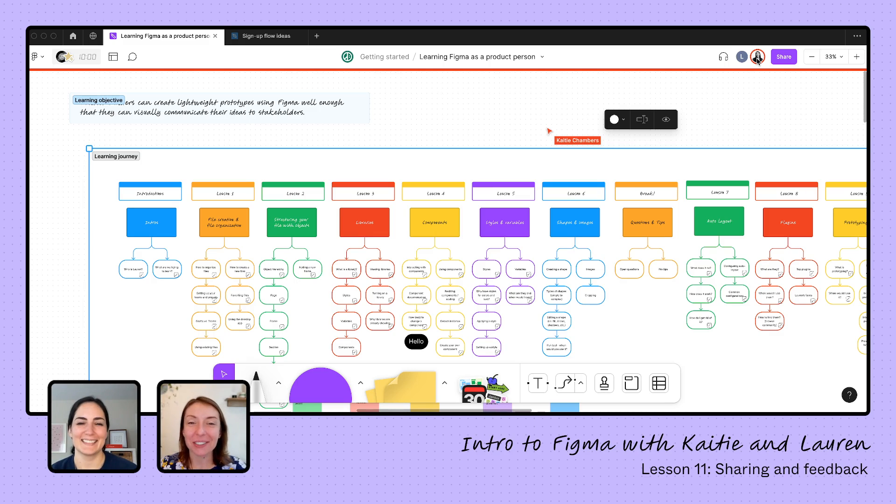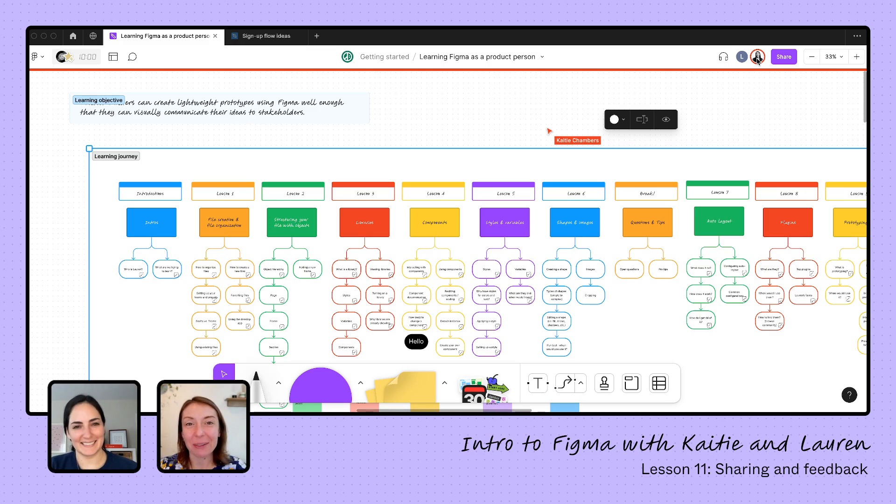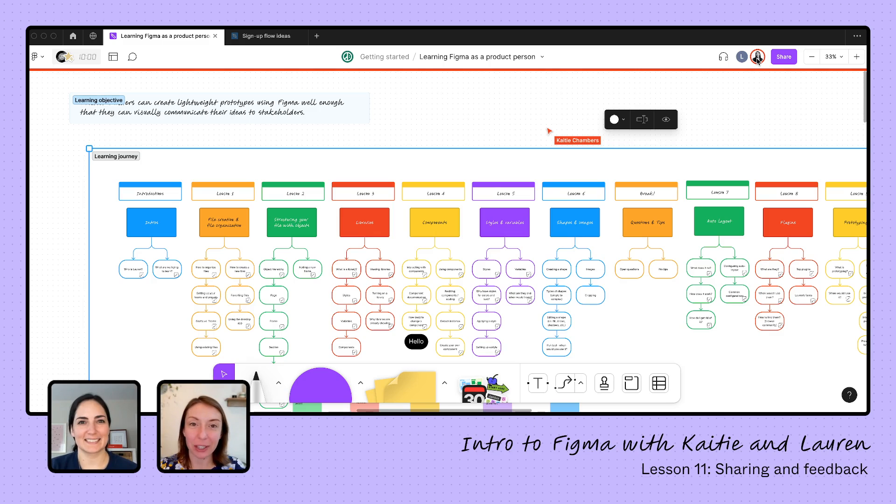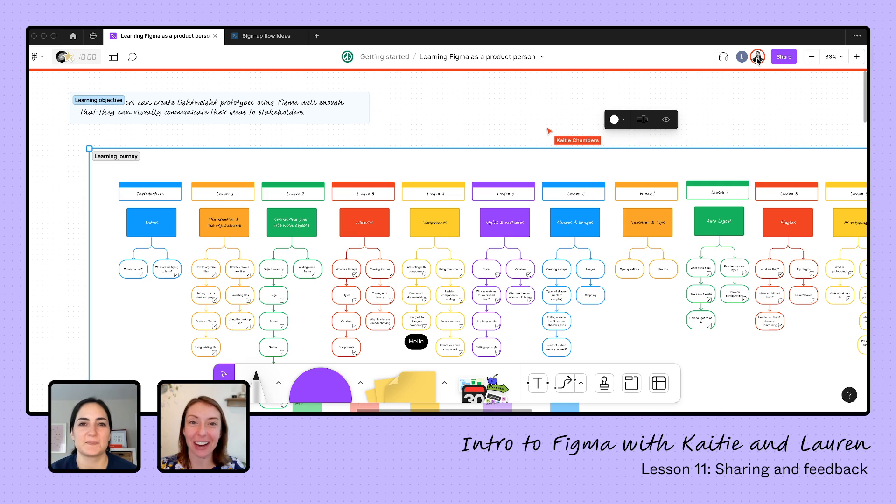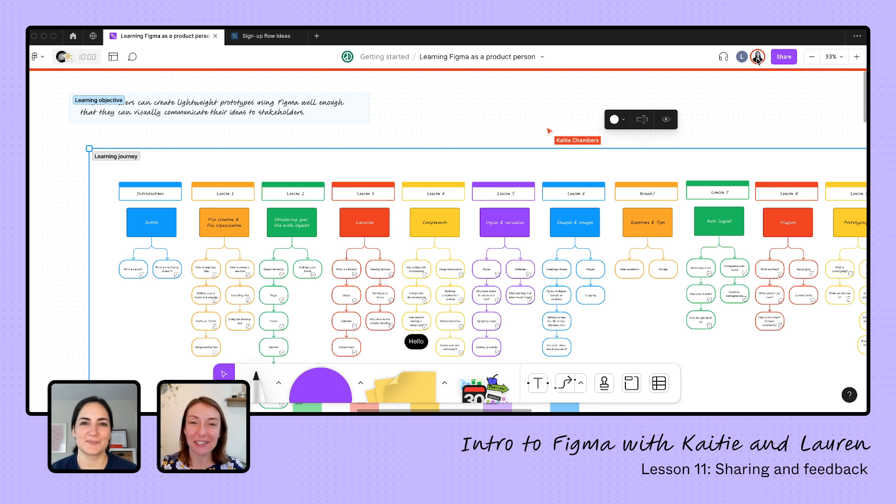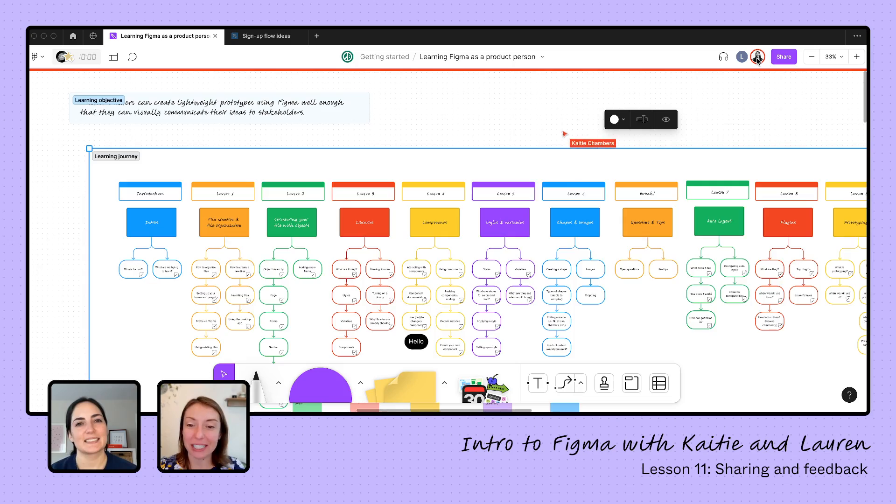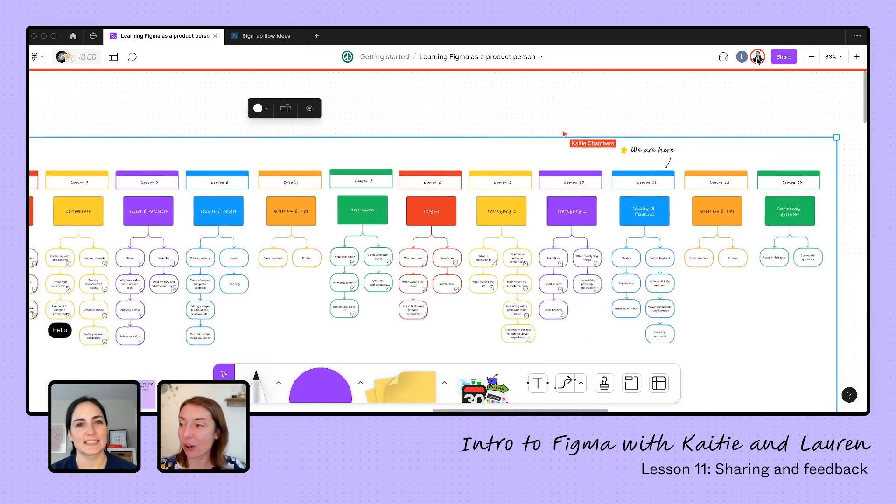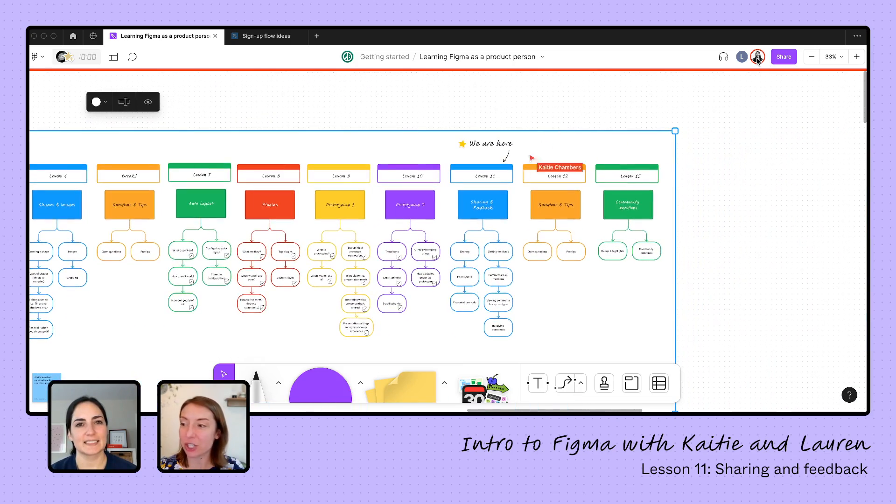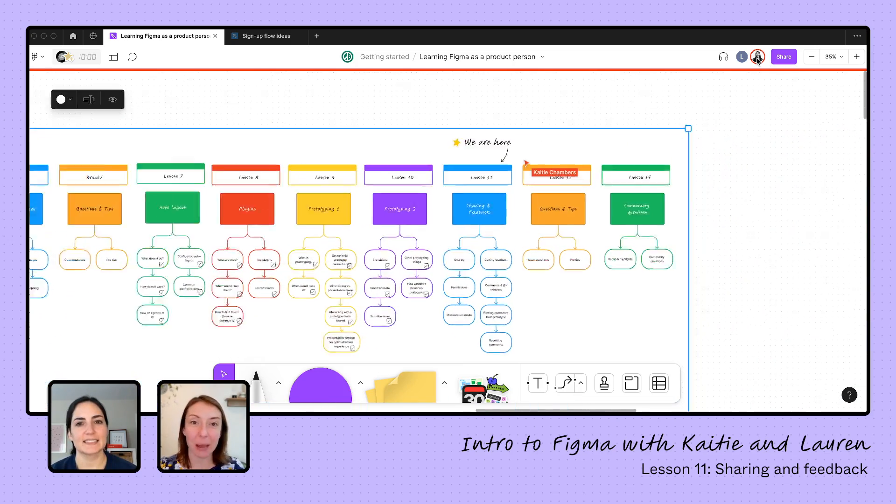Hi everyone and welcome back to our last lesson about learning Figma as a product person. We are learning how to build a lightweight prototype. We have our wonderful designer advocate Lauren here teaching us. My name is Katie. I'm our Figma advocate here and we are going to dig in today all into sharing and feedback.